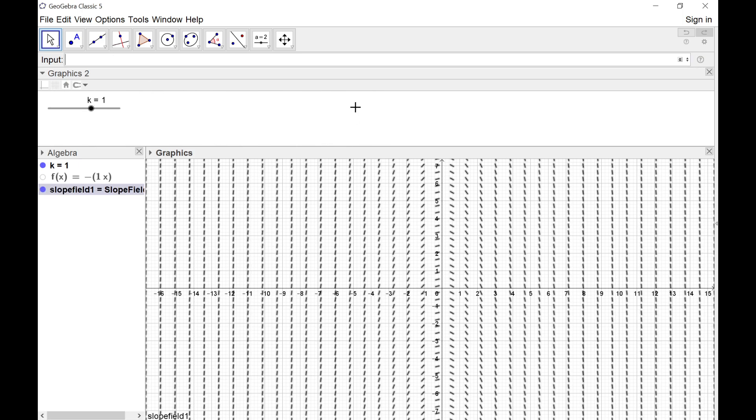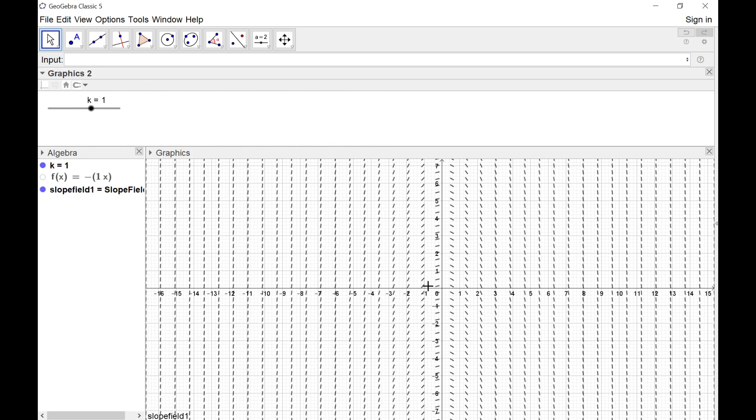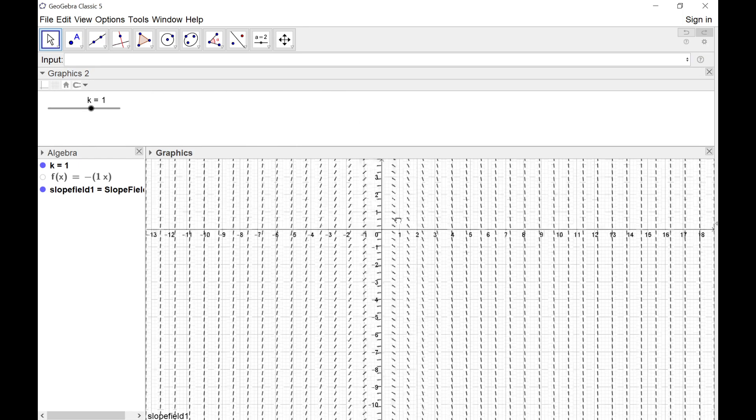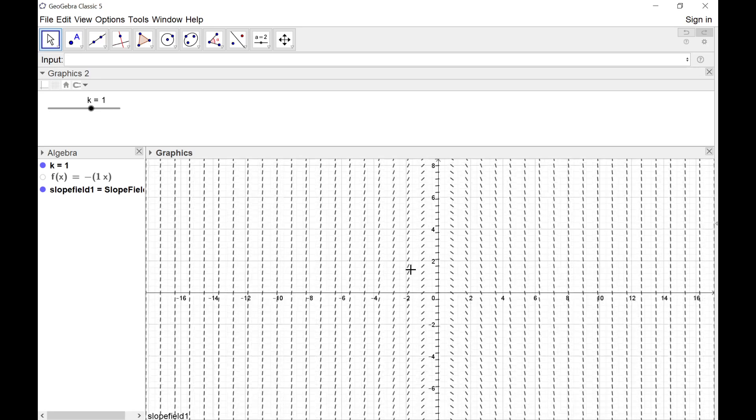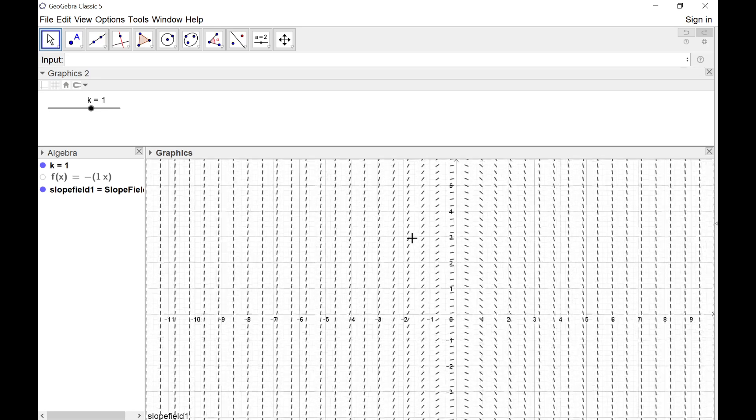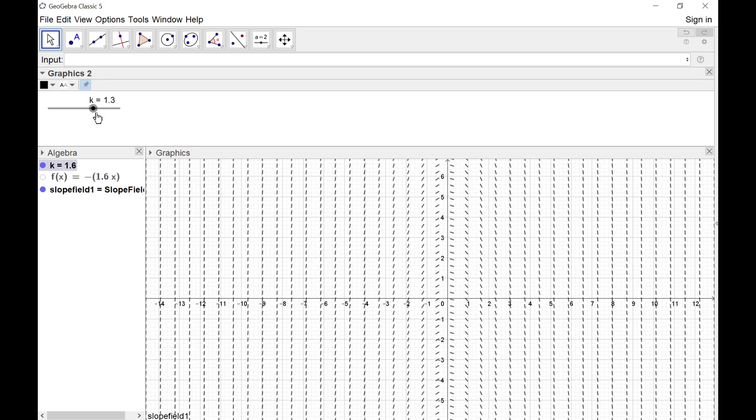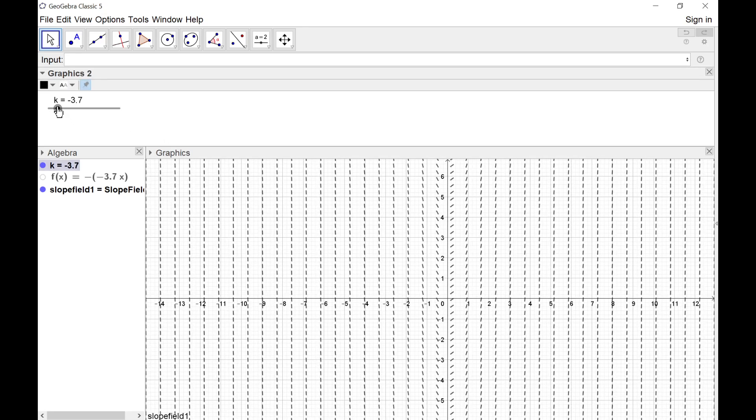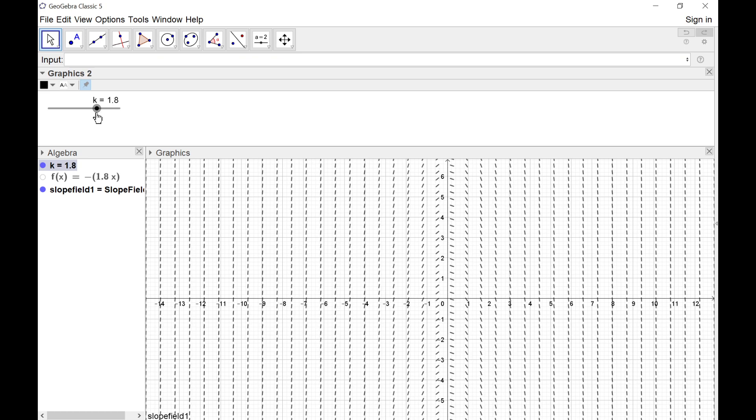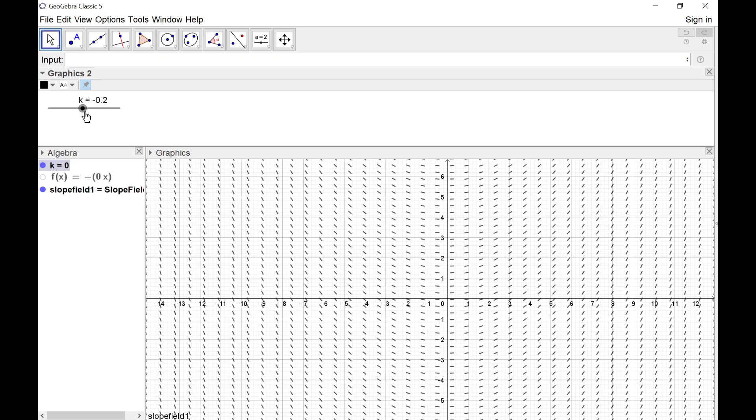This is the diagram that Robin was talking about on Twitter. You can zoom in and out and see that it's parabolic, and it changes with k. I've got a variable to change the slope field.